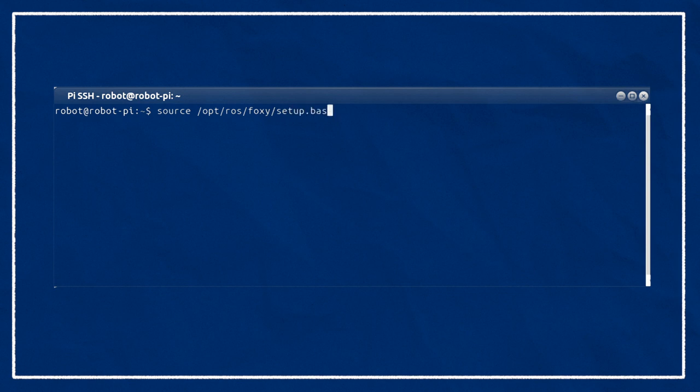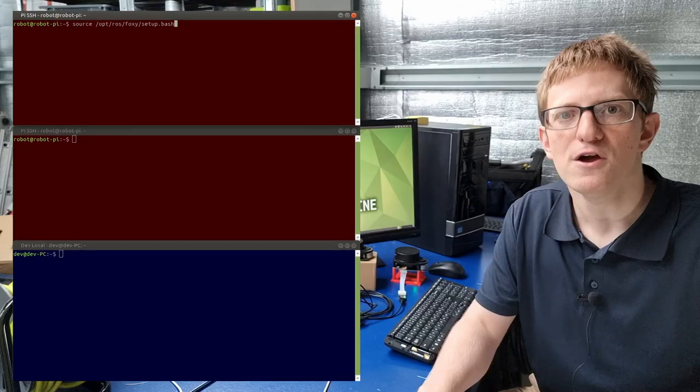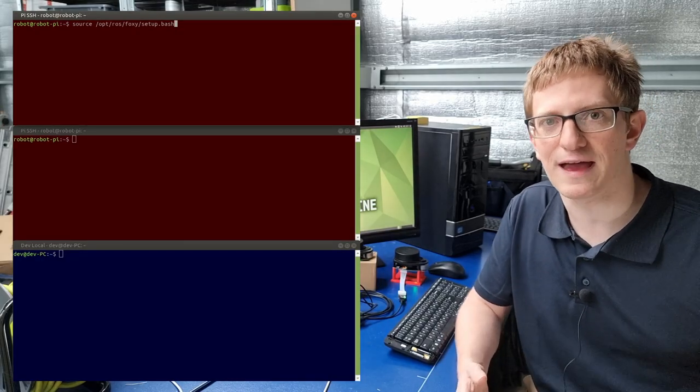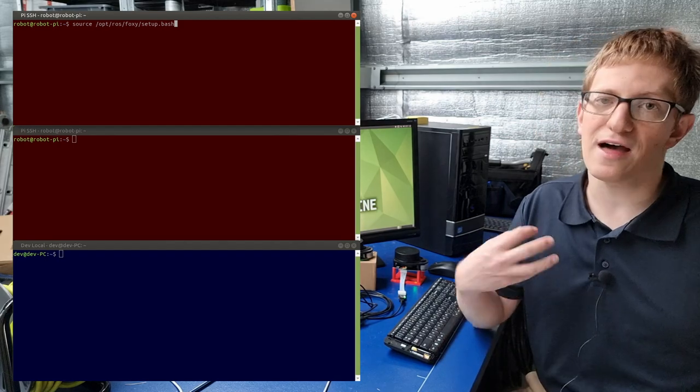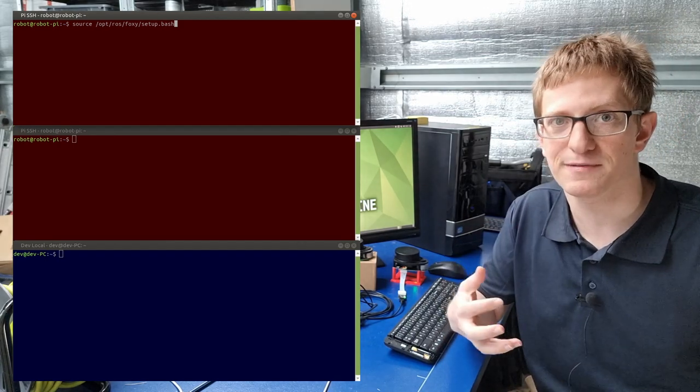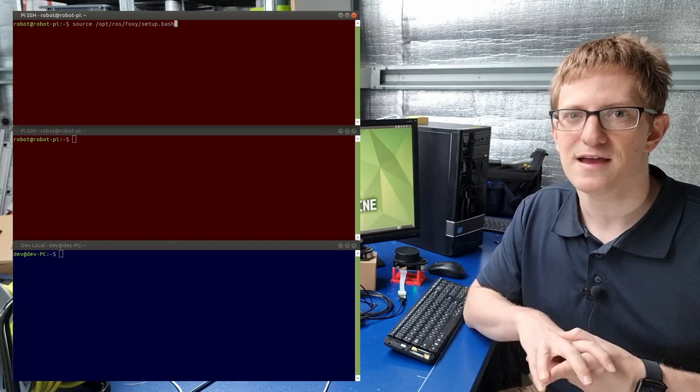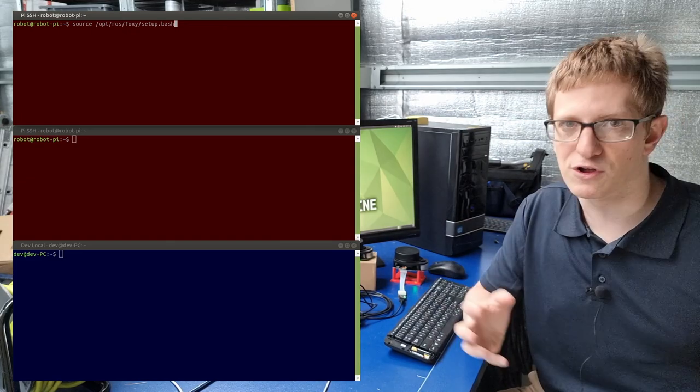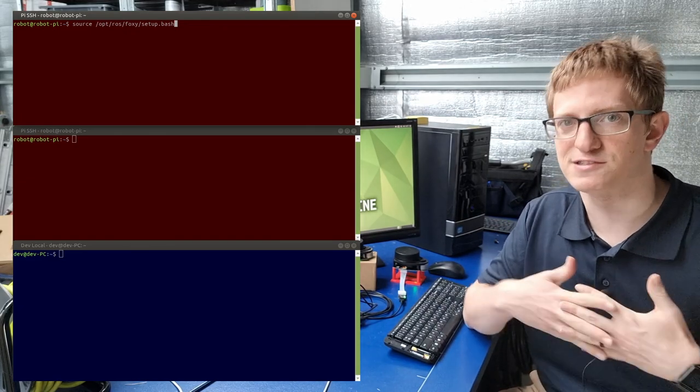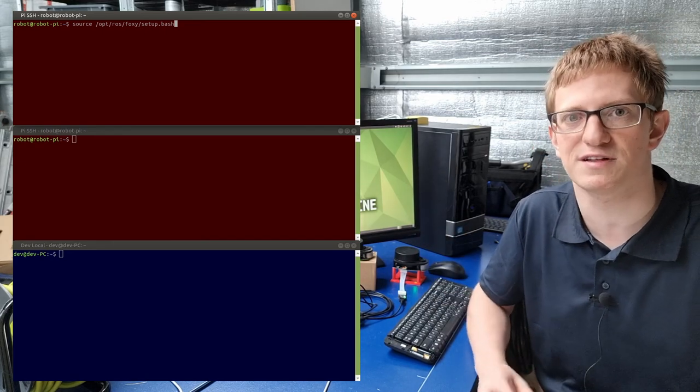So when you first open a terminal, it will know nothing about ROS until you source your installation by running source /opt/ros/foxy/setup.bash. We usually add this line to the bottom of our bashrc file, which is executed every time a terminal first opens to ensure that our ROS installation is always visible. We sometimes call this base ROS installation the underlay because other packages that we write ourselves will go on top of it. Now it is possible to have other things that are the underlay. But that's only in more complex systems. For now, whenever we use the word underlay, we're going to be referring to the system ROS installation.